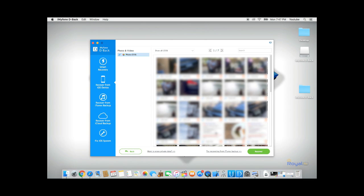Once D-Back has done its process, it will show you a list of pictures it was able to recover. In my case, it was able to recover 339 pictures.